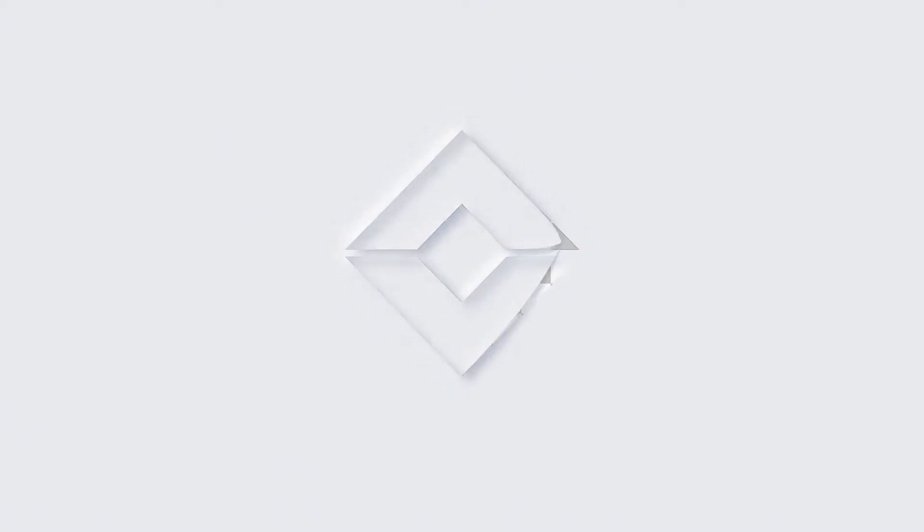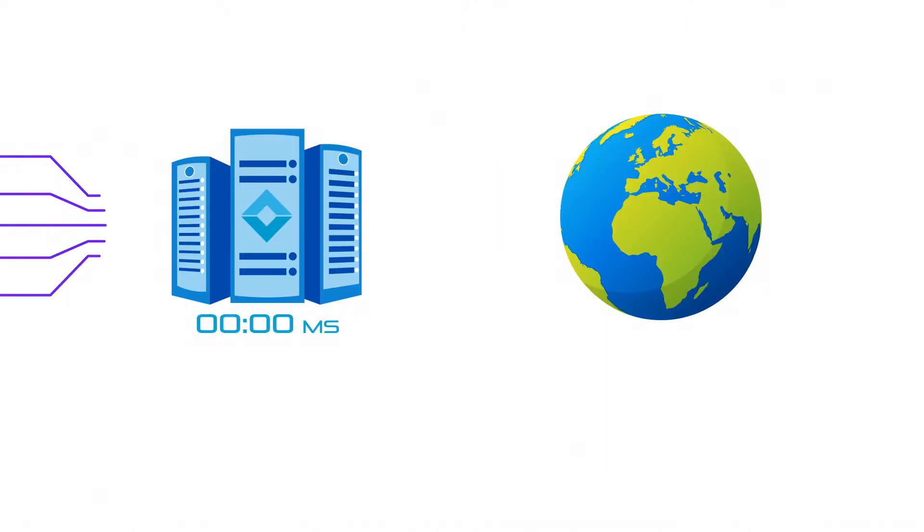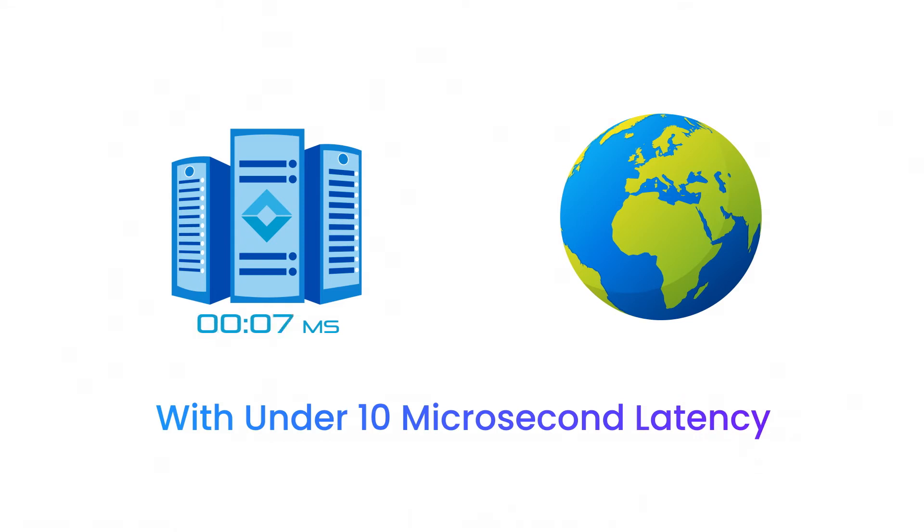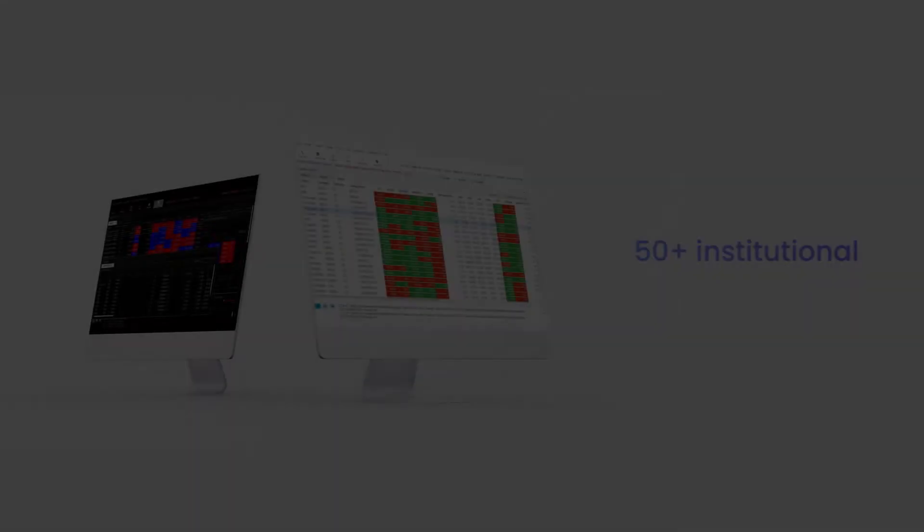Get competitive advantage with Utrade by eliminating lost market opportunities and unwarranted slippages, with an ultra-fast HFT algo engine and OMS that helps you achieve a sub-10 microsecond software latency from market data tick-in to exchange order out.